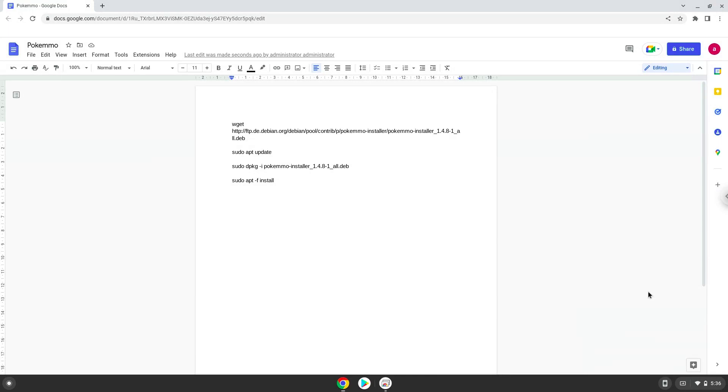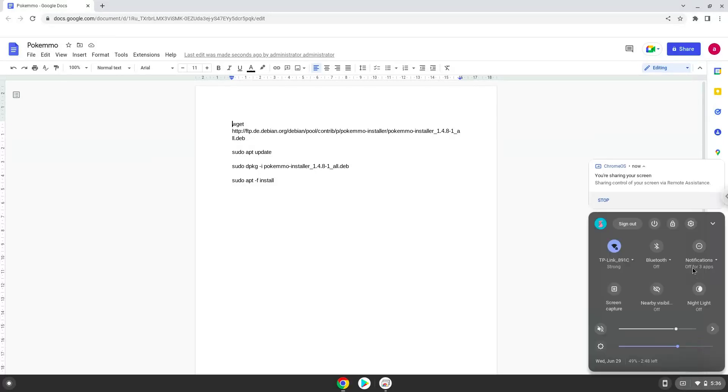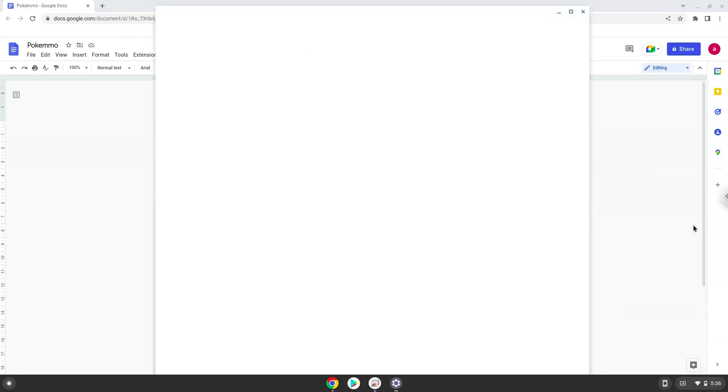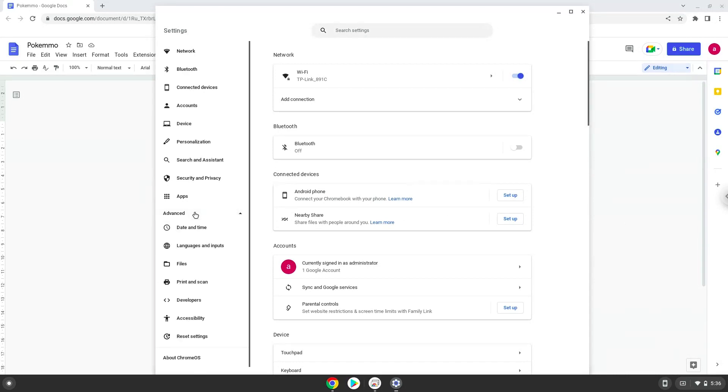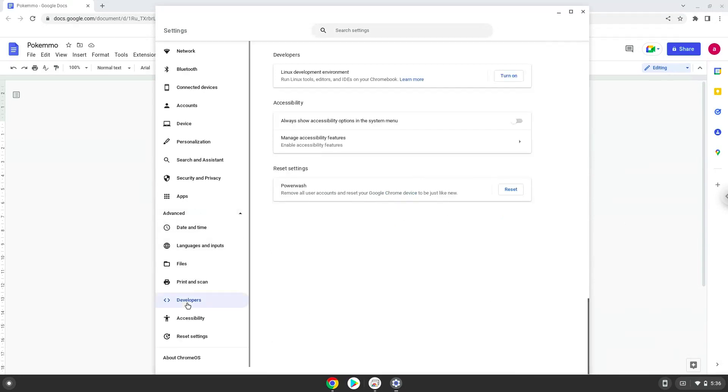To do this we will go to our system settings and click on the advanced section on the left panel. Now we click on the developers section. Now we will turn on the Linux apps.